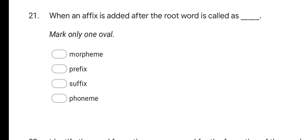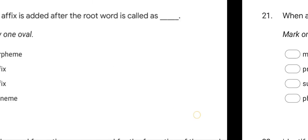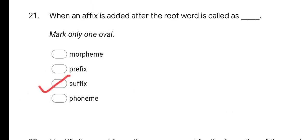Next question: when an affix is added after the root word, it is called as — options are Morpheme, Prefix, Suffix, and Phoneme. The correct option is Suffix.